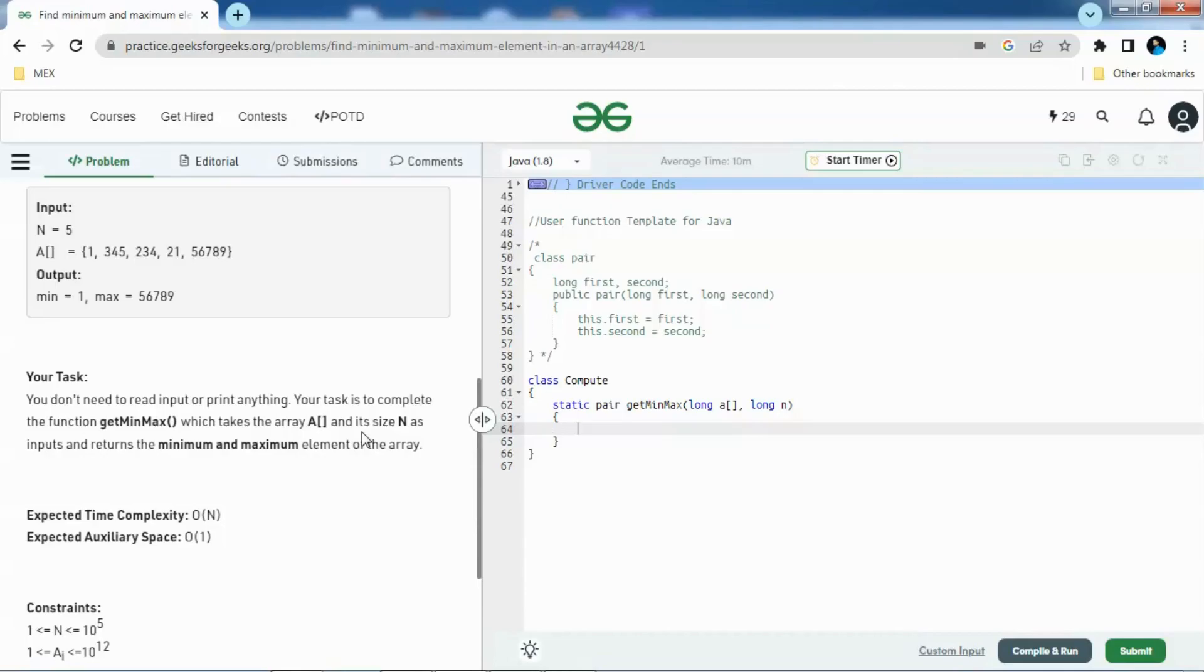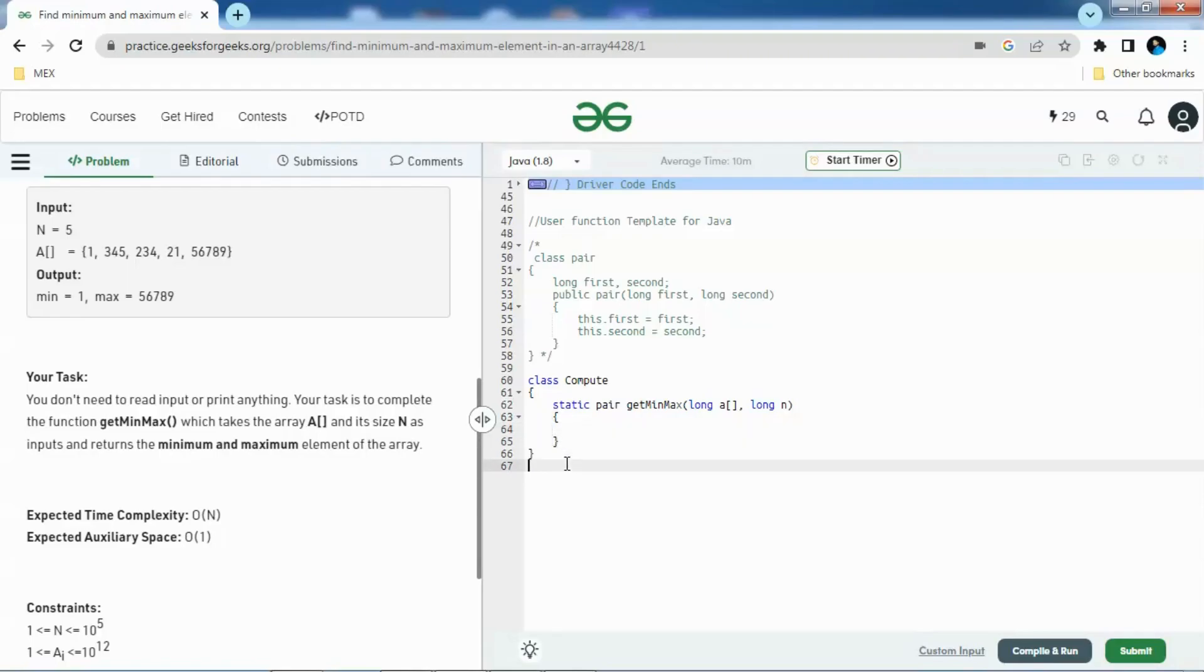We need to return that and also we need to do this task in time complexity big O of N and the space complexity is big O of one. We don't have to use any extra space.